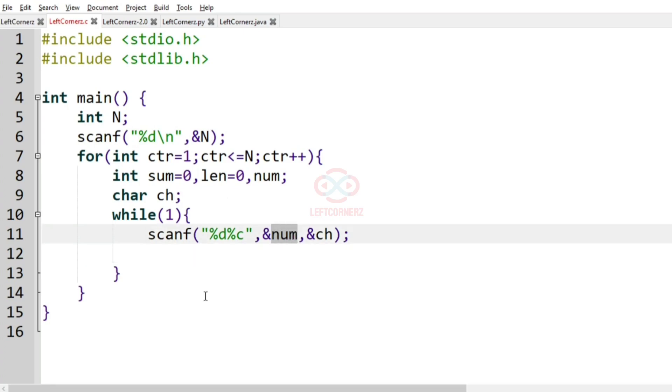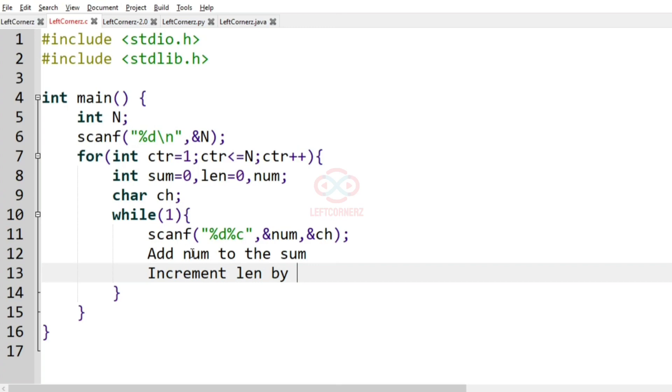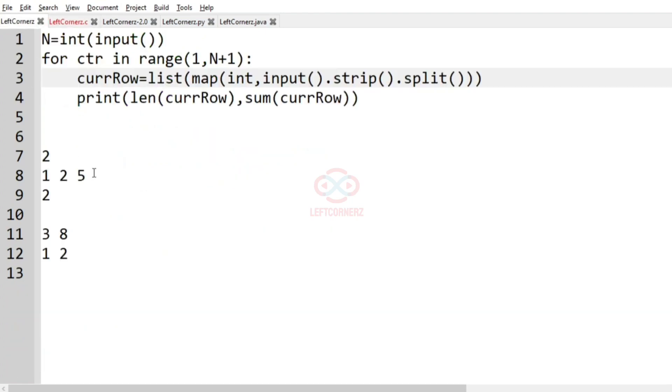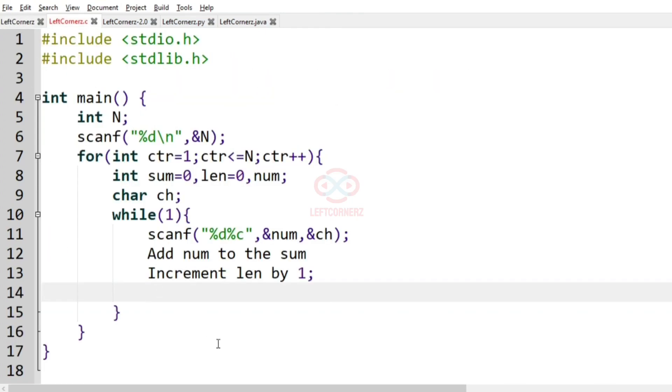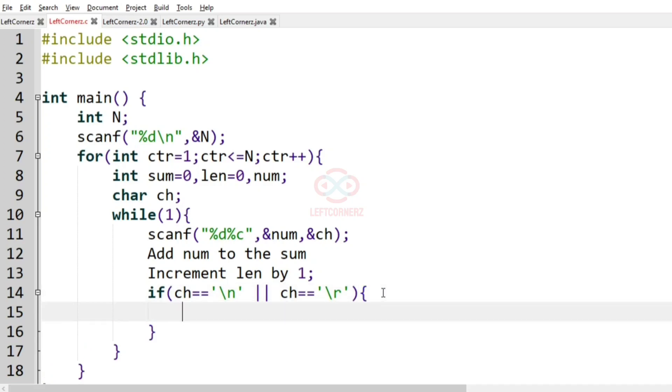we have to add the num to the sum and increment the length by 1. So which indicates a number is added to the sum and then if the character is equal to the line that is slash n or slash r means we have to break the loop.